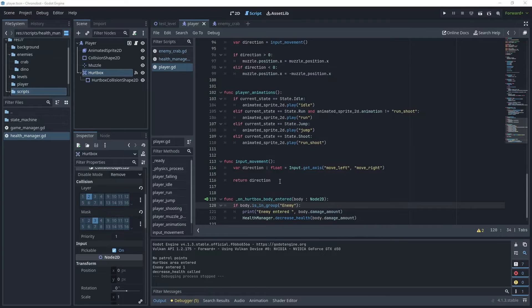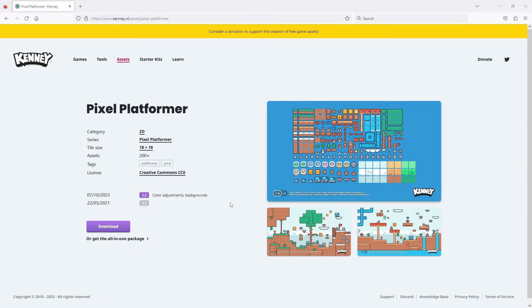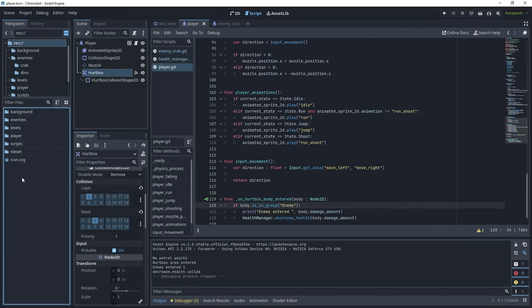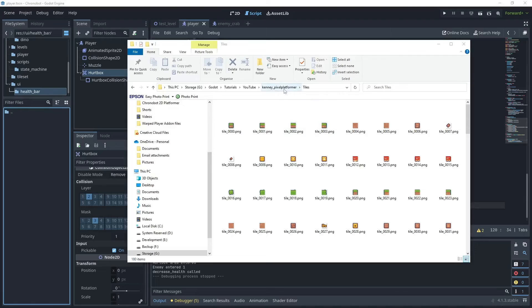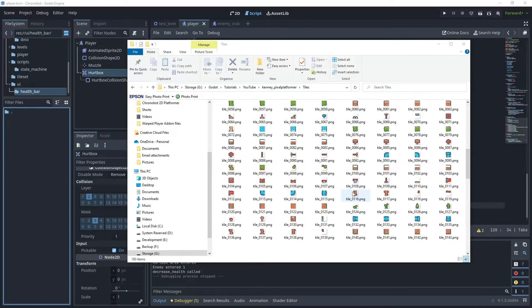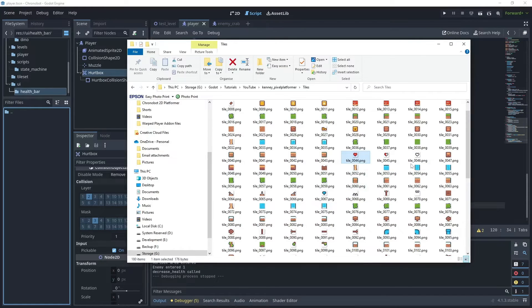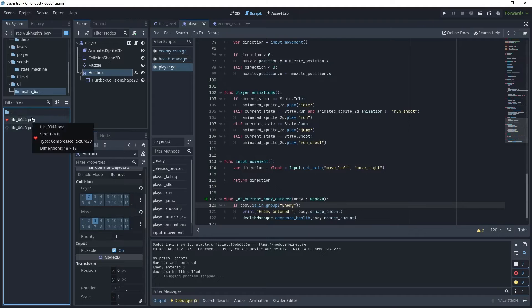Now that the health manager script is finished, let's create our health bar and place it on the game screen. I'm going to use two new assets: a full heart and an empty heart. Head over to www.kenney.nl and in the pixel platformer set under the 2D category, download the assets. In the tiles folder, find tile_0044 (full heart) and tile_0046 (empty heart) and drag them into a new health_bar folder. Rename the files to heart_1 and heart_0.